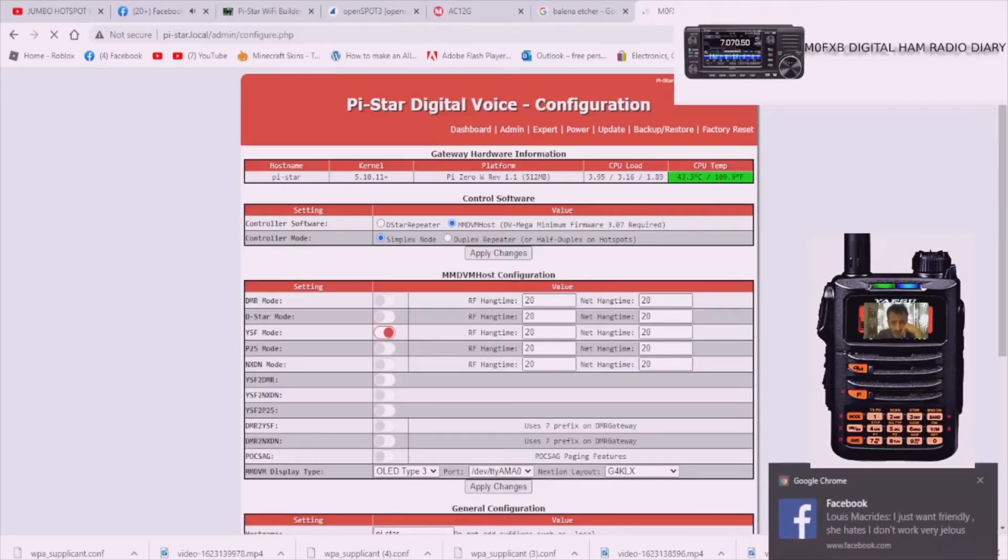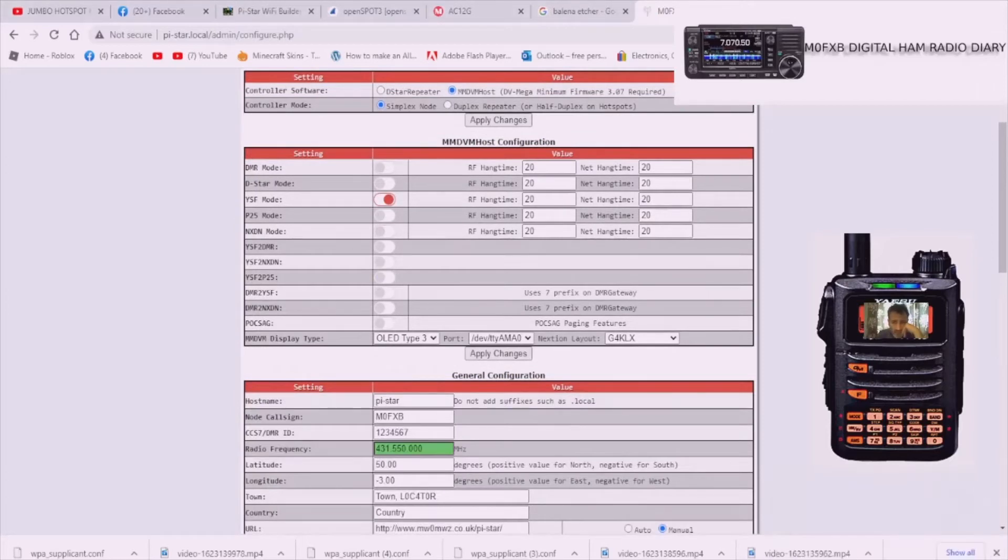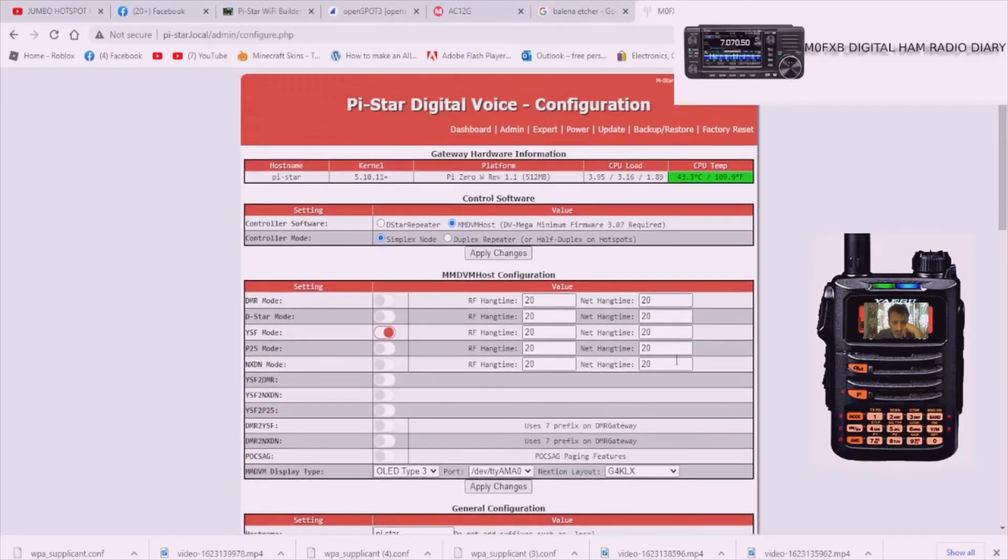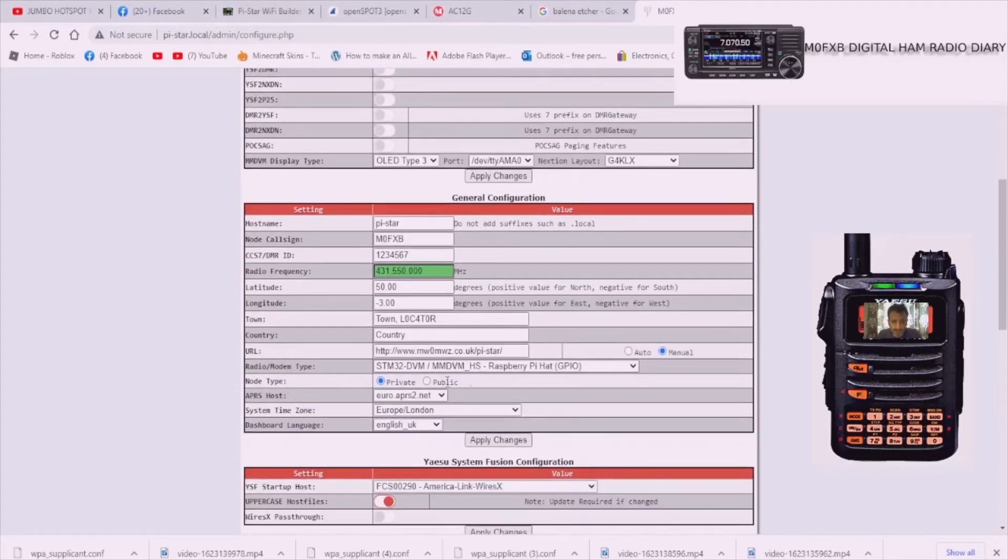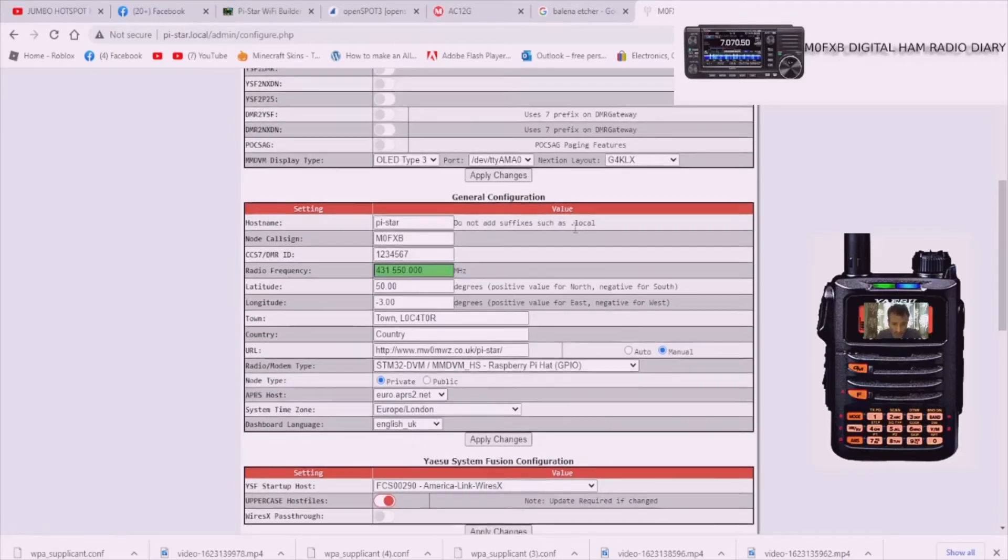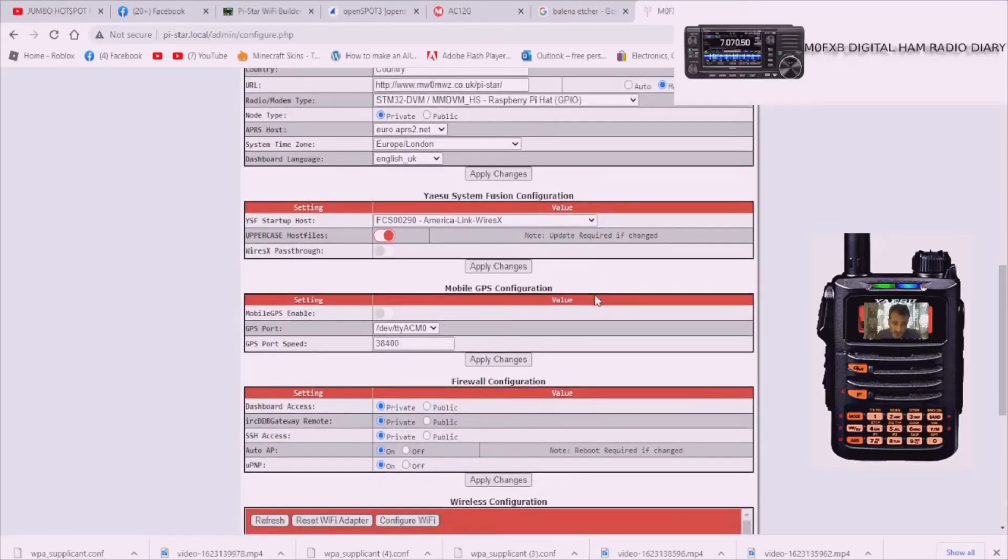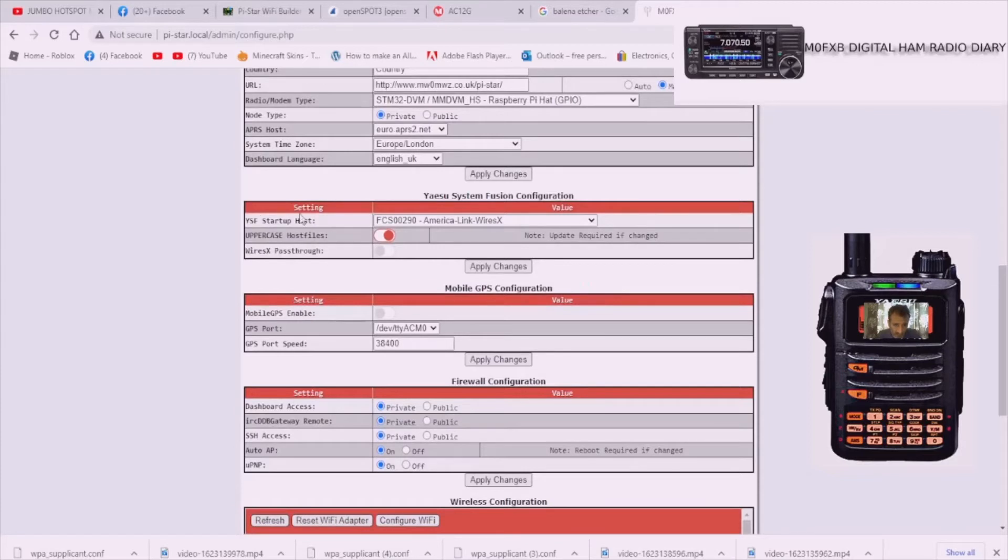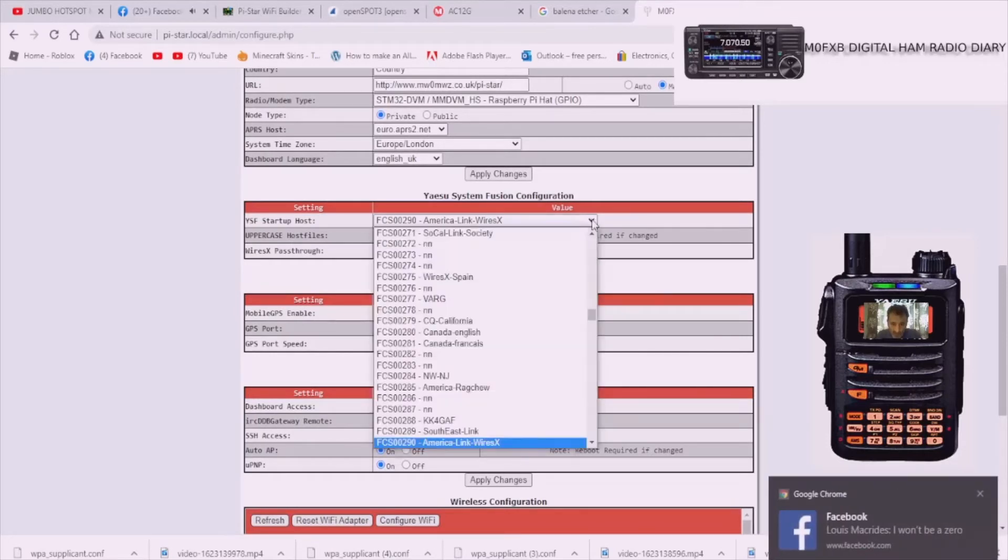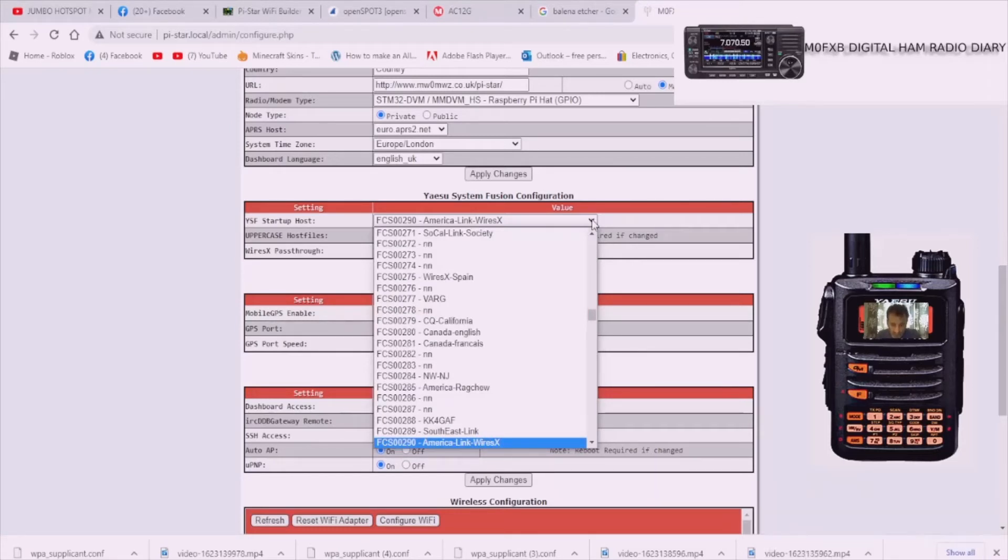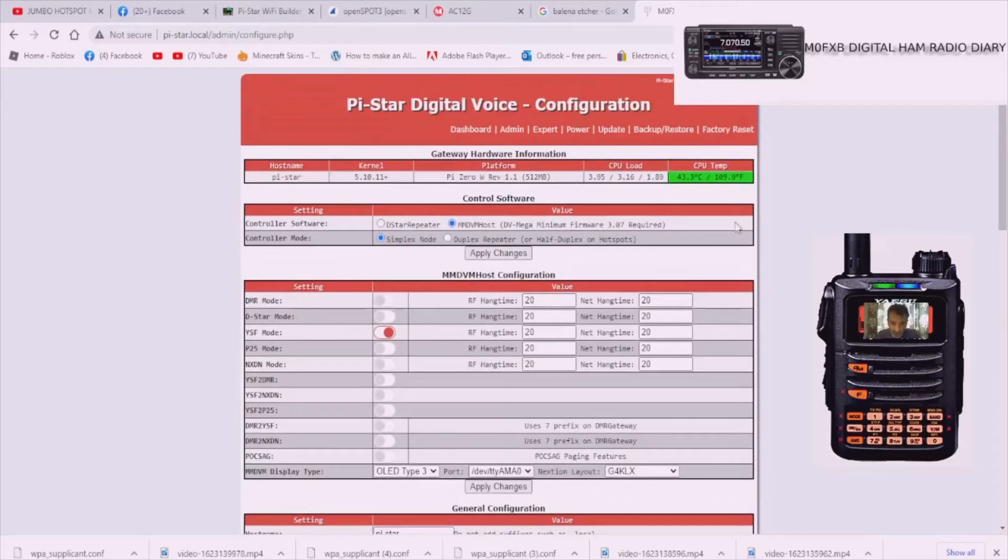On this page we've now got YSF selected and we've got our modem, it's all looking good. By default, Yaesu System Fusion configuration, it's gone to FCS00290 America-Link Wires-X. You've got a long list here of things you can choose. You can change on the radio, but you also can change using this Pi-Star page.